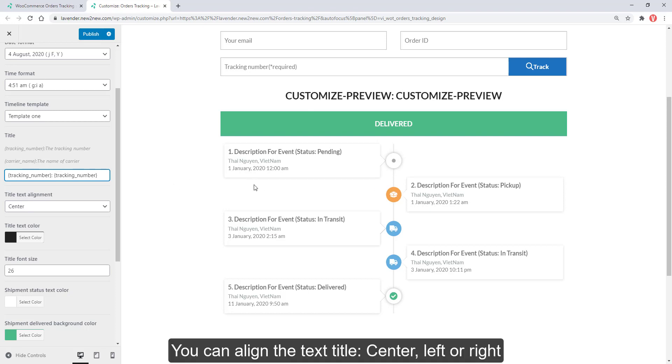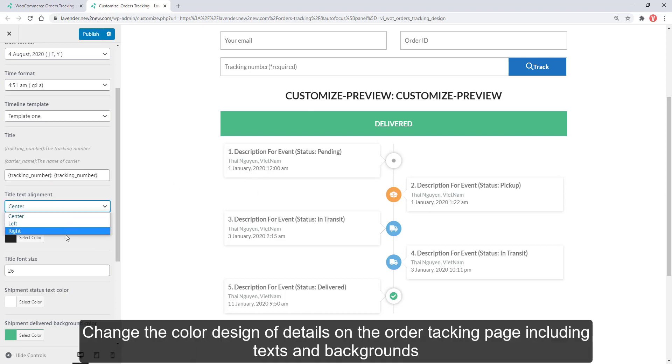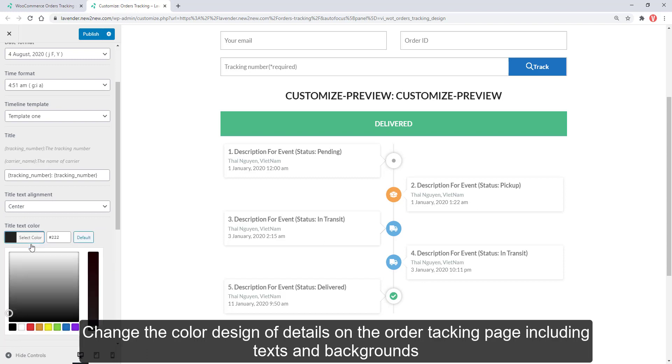You can align the text title, center, left or right. Change the color design on the order tracking page, including texts and backgrounds.